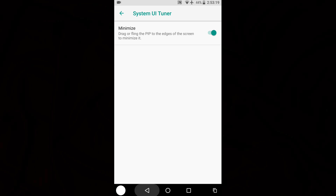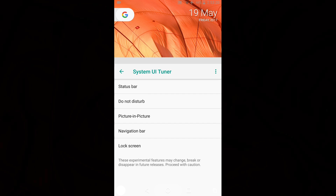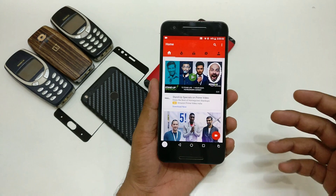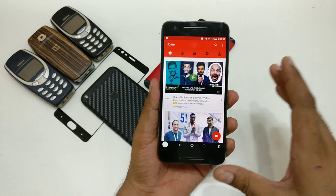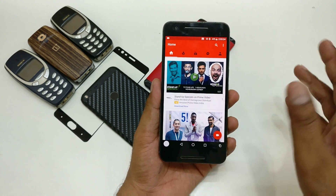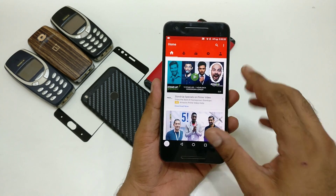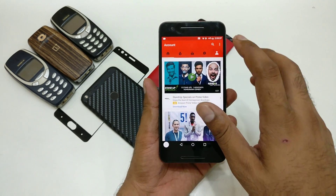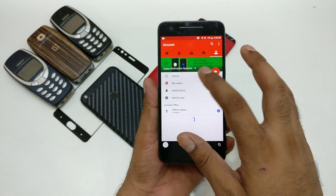Now that the navigation bar is set up, make sure picture-in-picture mode is enabled in System UI Tuner settings. Let's open YouTube to see how it works. In case you want to watch a video and keep doing other work at the same time, this feature is really great. Let me show you how.